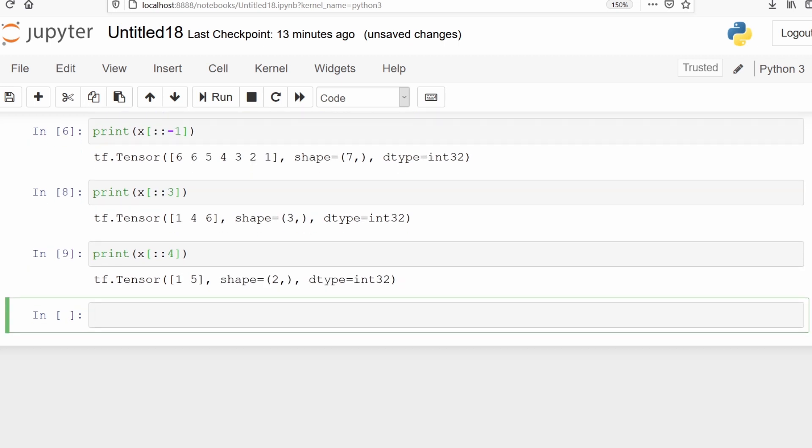We will look at reshaping of tensors. We will make one tensor and then reshape it. We will use the function range to generate a tensor.